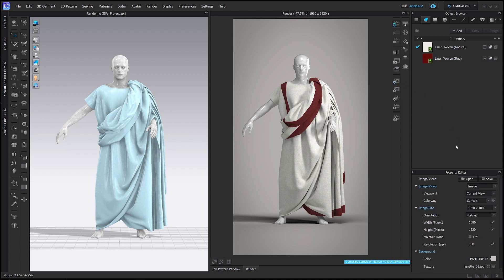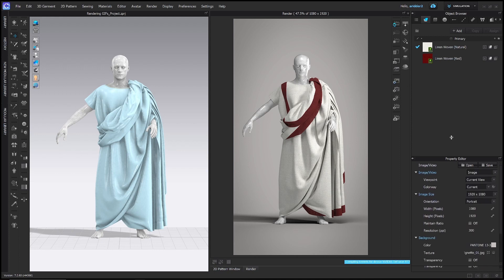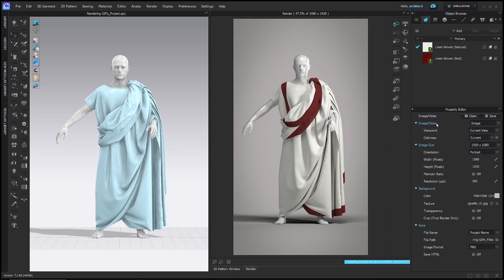Click that, and then in the property editor, the options we want to change are image slash video. We want to click on that and say turntable images.